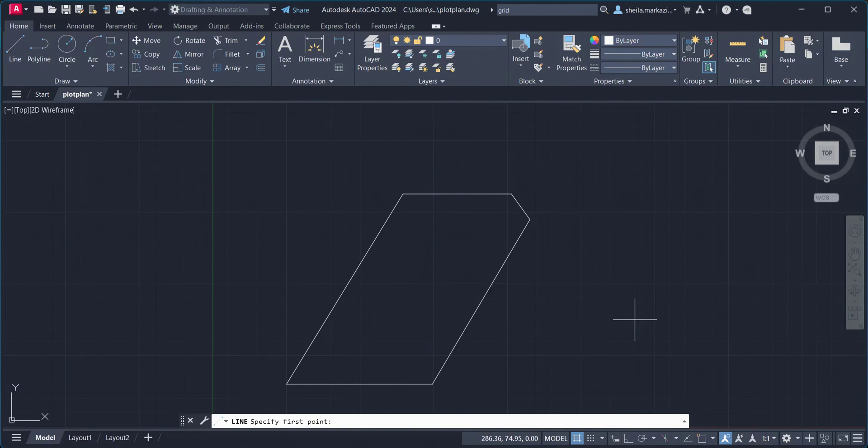These options allow you to manipulate the appearance and placement of the rectangle before it is drawn. Chamfer and Fillet are options that change the corners of the rectangle. Elevation and Thickness are options best used in 3D modeling. The Width option allows you to specify a width for the lines making up the rectangle.